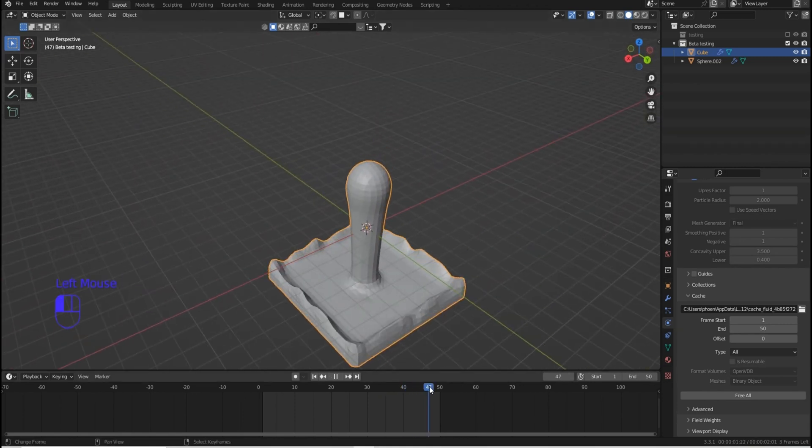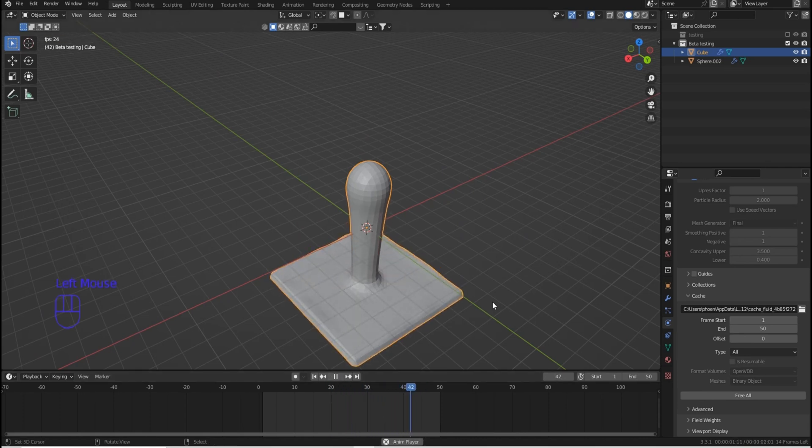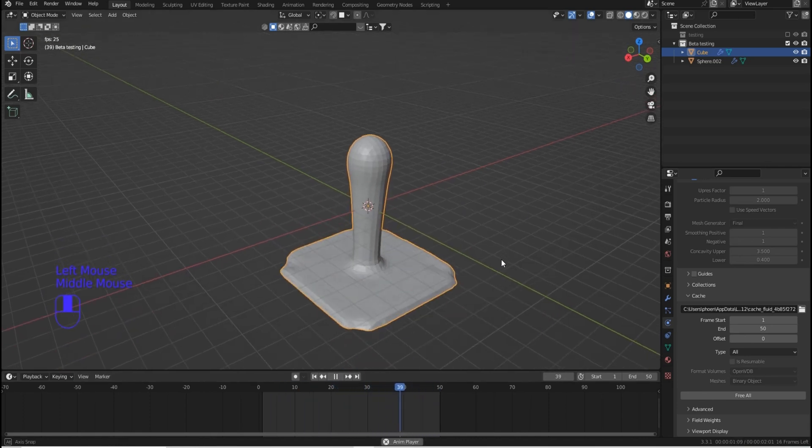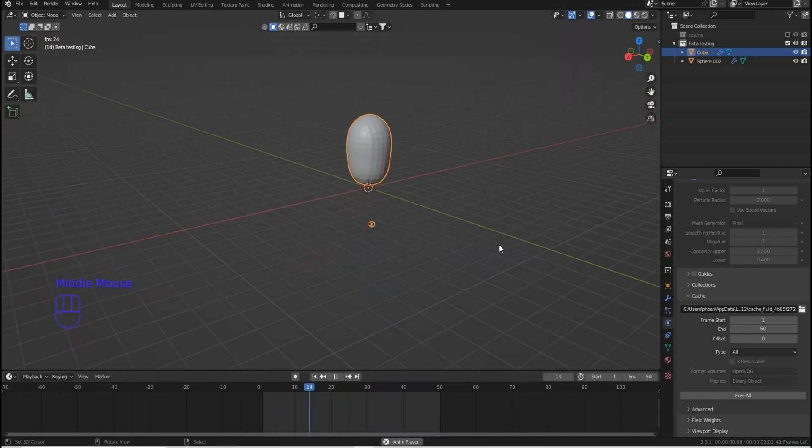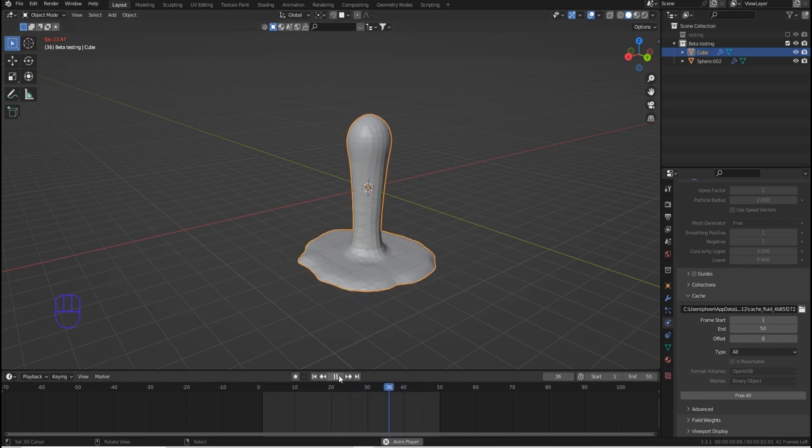So from here you've got the actual simulation. You could just play that. You see it actually, within Blender, water sims are pretty good. And so now this has been baked, you could actually shade this smooth.